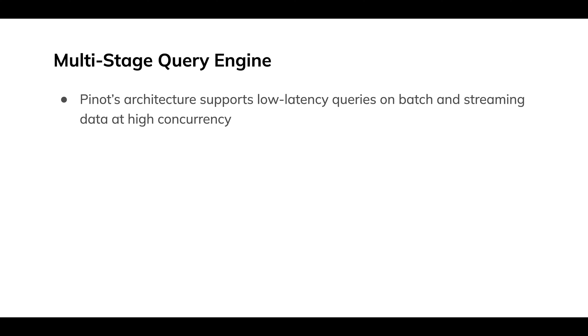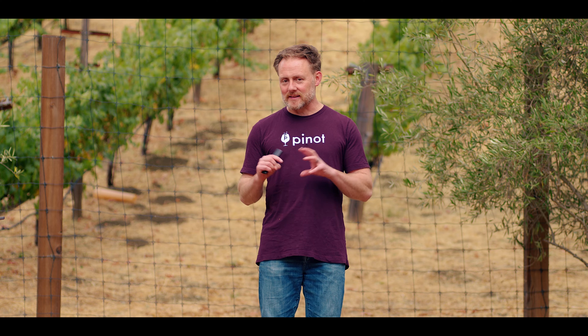It is an engine built to do that well, and it's optimized for queries that filter and aggregate.